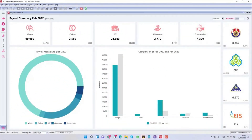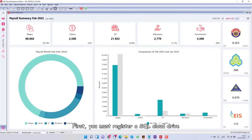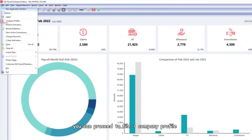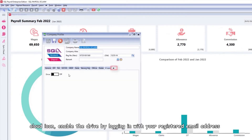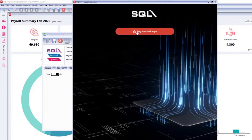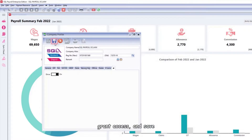In this video we will show you how to sync payslip to SQL e-Leave. First, you must register SQL Cloud Drive with your service consultant. Once registered, proceed to File > Company Profile. Click the cloud icon, enable the drive by logging in with your registered email address, grant access, and save.